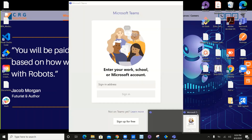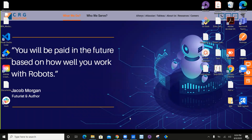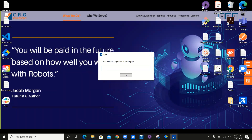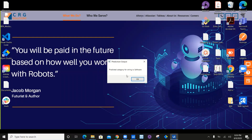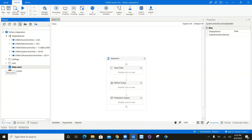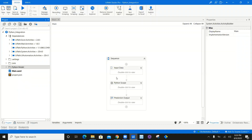Let's test it one more time. Run and execute. I'll enter: I need a new software of antivirus. It waits for the prediction, then gives the predicted category as software. So this machine learning model can be used anywhere — for email classification or incident management classification, for example.